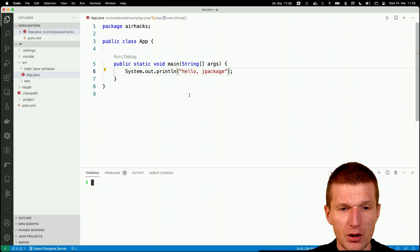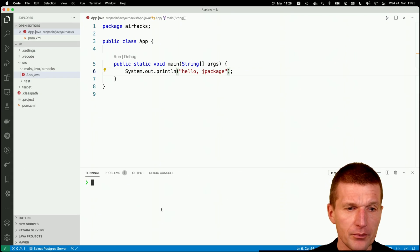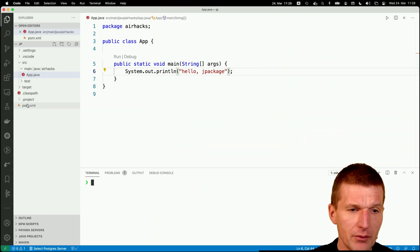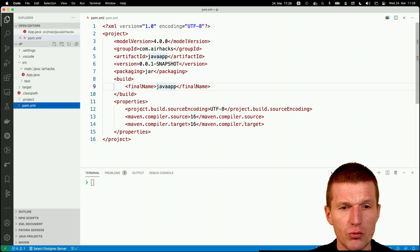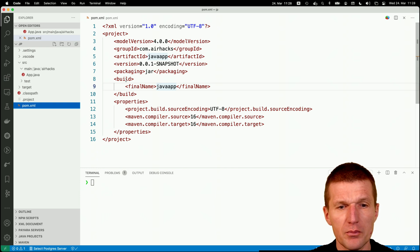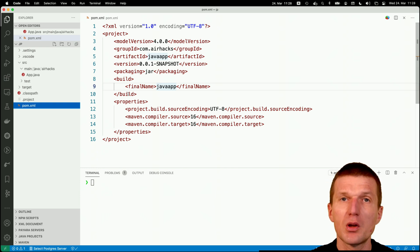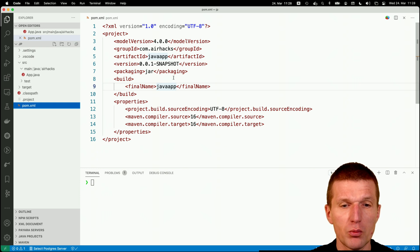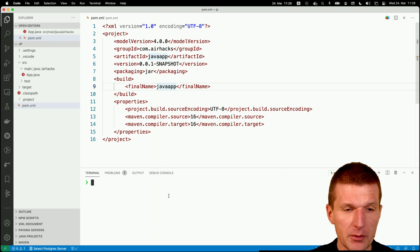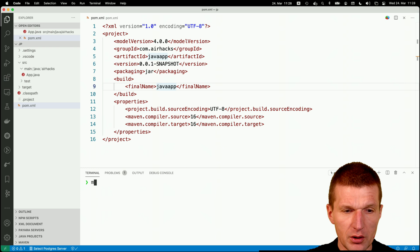So let's use it. So first, take a look at Maven. And what I did is I just adjusted the build. So the output is going to be a javaapp.jar without the version number. So let's build it with Maven.